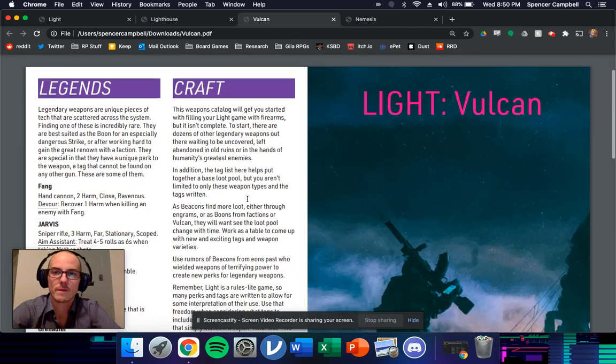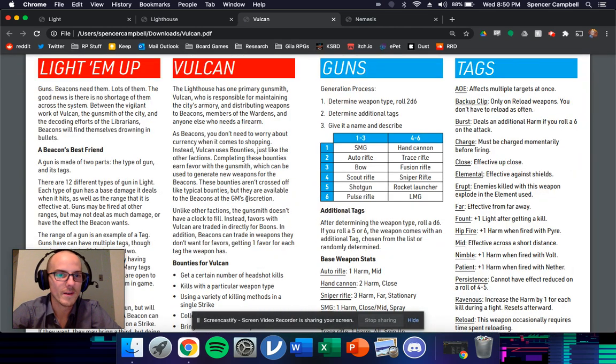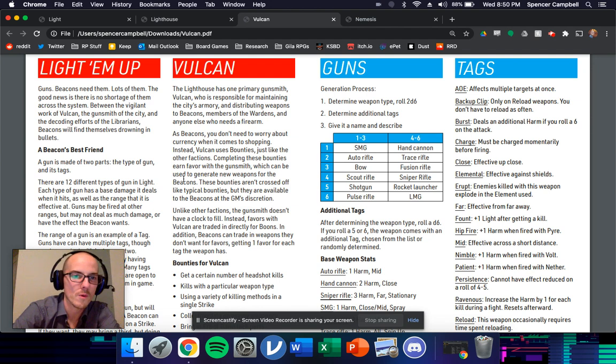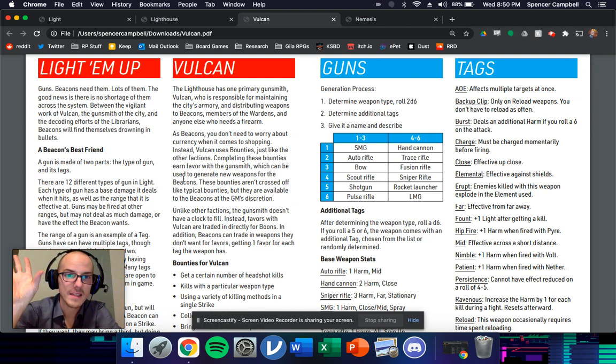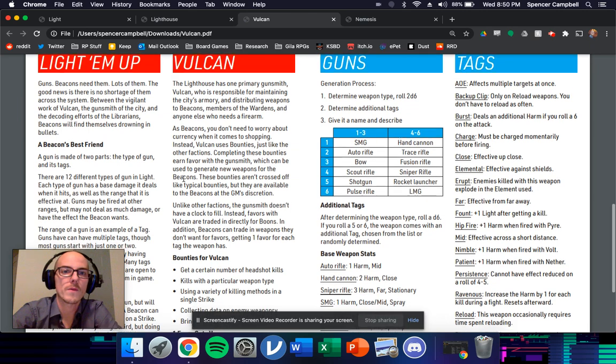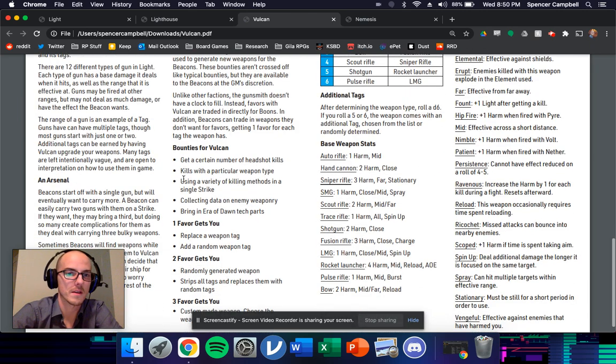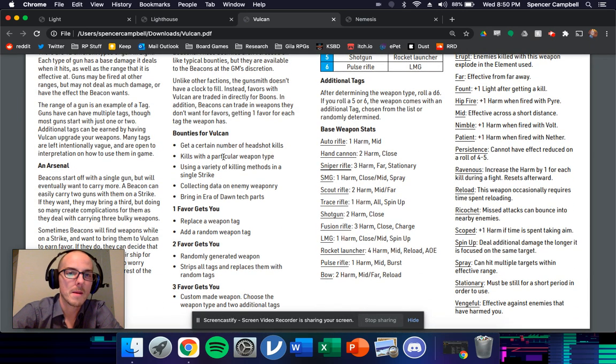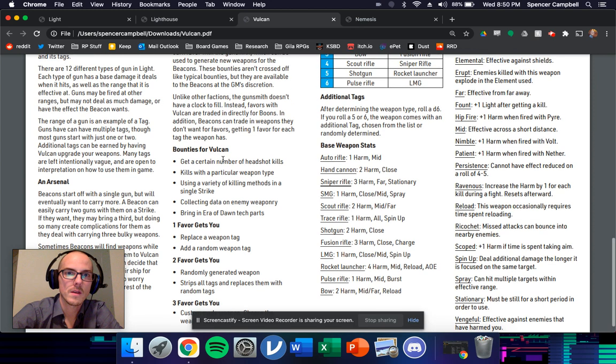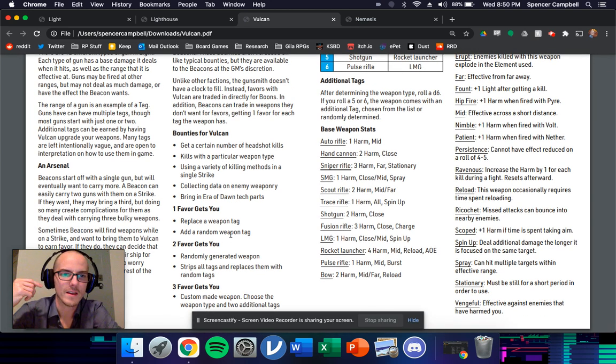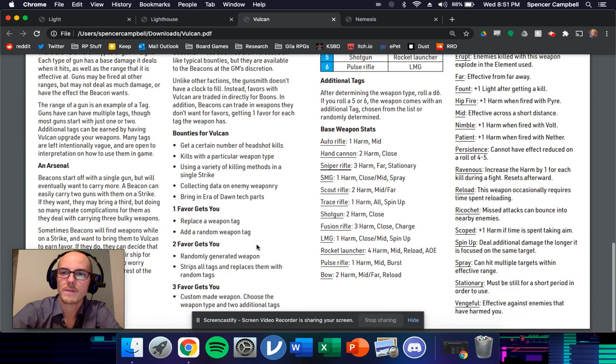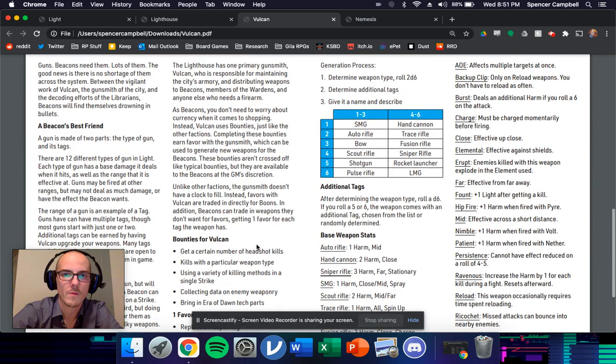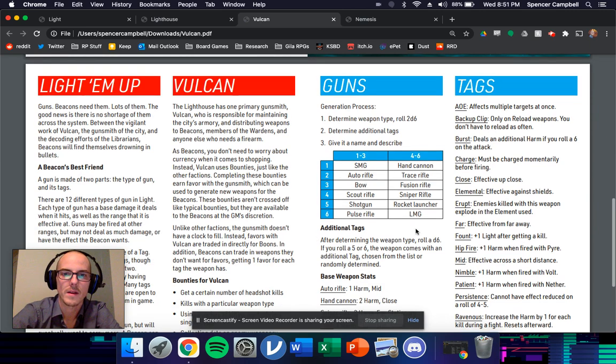So Vulcan is your Banshee 44 equivalent. It's the gunsmith for the city. And these are rules for Vulcan, the gunsmith. So they have their own bounties that you can use that you can fill in and they get you favor. But rather than having a clock, I just wanted to just be favor turns into things. And this is where I have now sort of codified how weapons work in light.